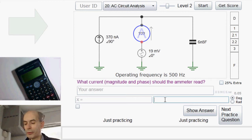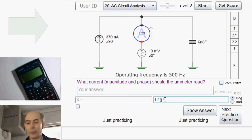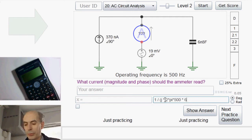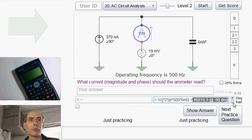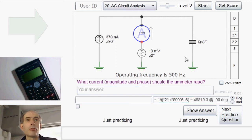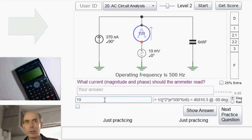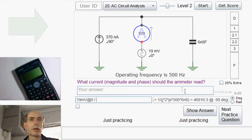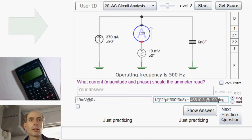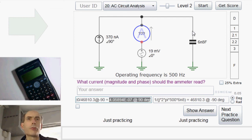First of all, what is the impedance of this capacitor? The impedance of the capacitor is 1 over j times omega, which is 2 times pi times 500 in this case, times the value of the capacitor, which in this case is 6.8 nanofarads. If I know the impedance of the capacitor, I divide the voltage across the capacitor — 19 millivolts at a phase angle of zero — divided by this impedance, and that gives me the current through this capacitor.